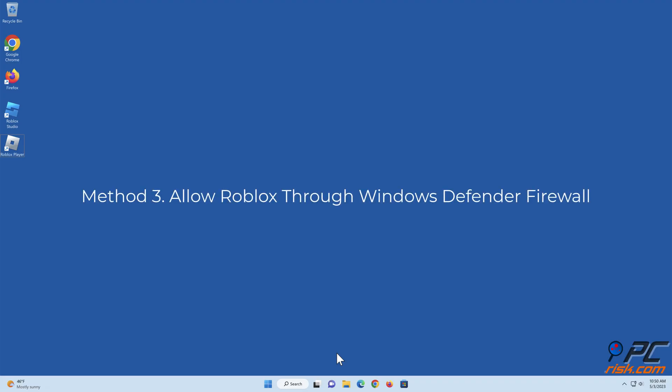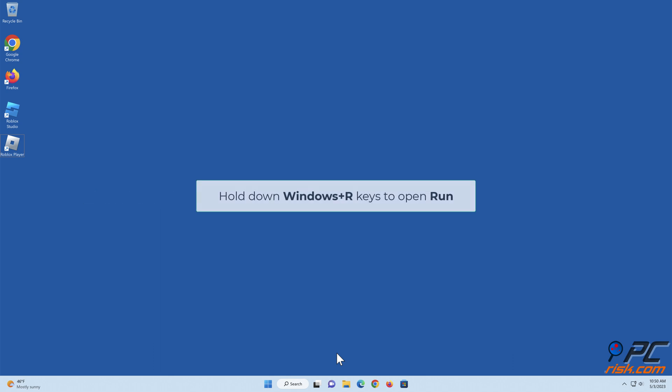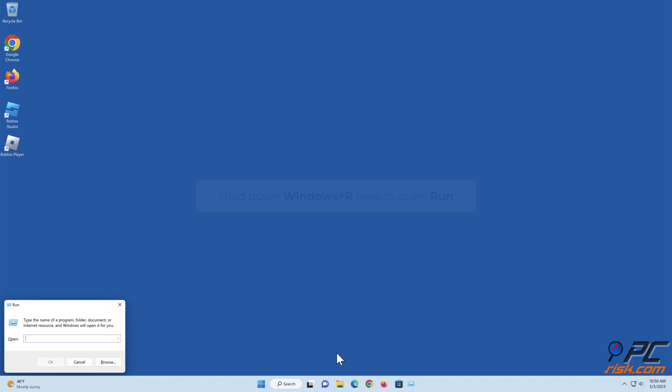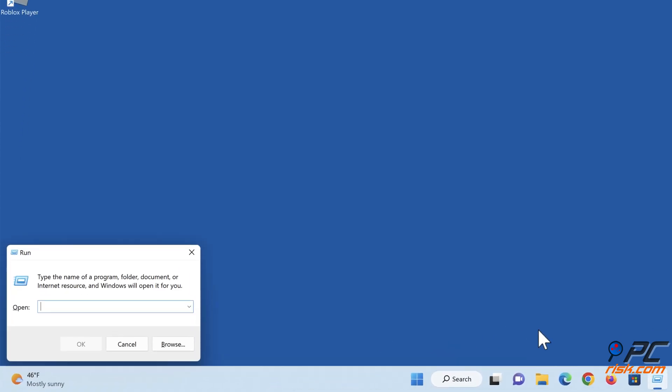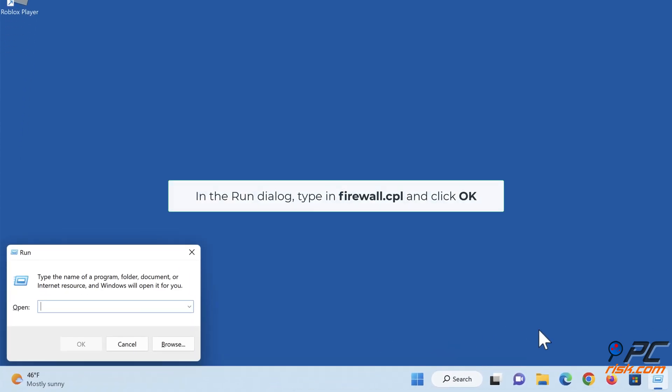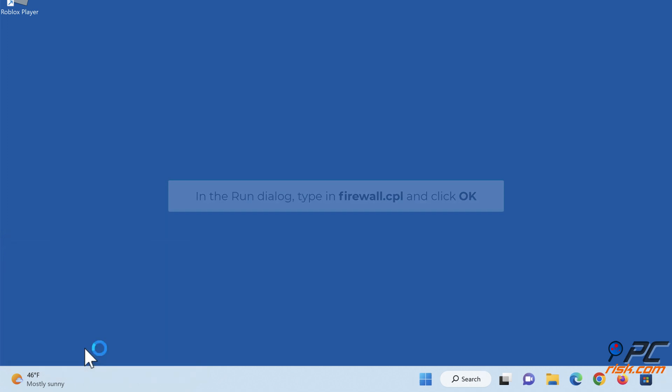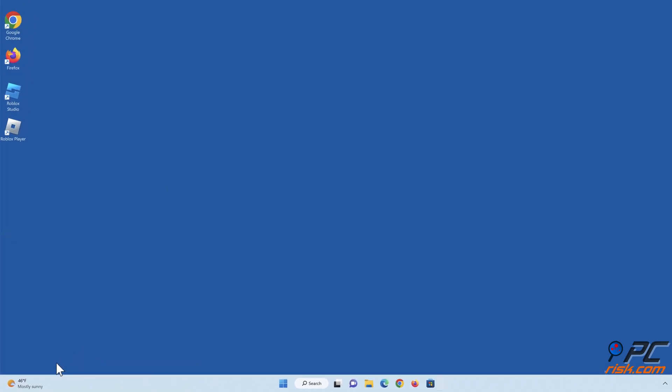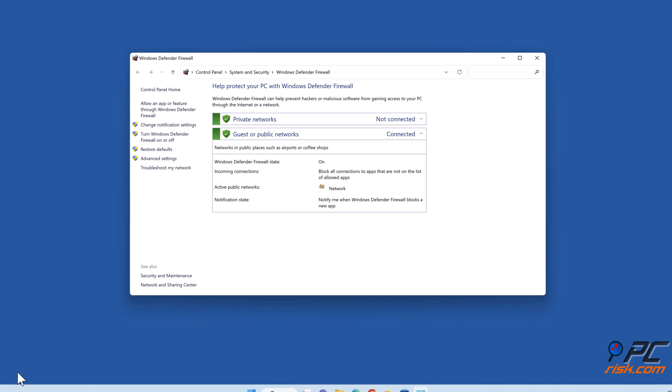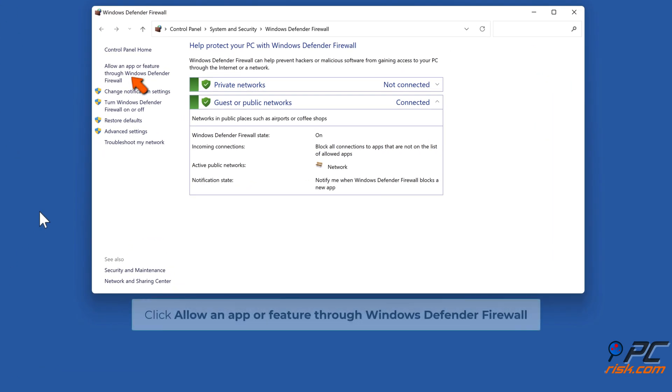Method 3: Allow Roblox through Windows Defender Firewall. Hold down Windows + R keys to open Run. In the Run dialog, type firewall.cpl and click OK. Click 'Allow an app or feature through Windows Defender Firewall.'